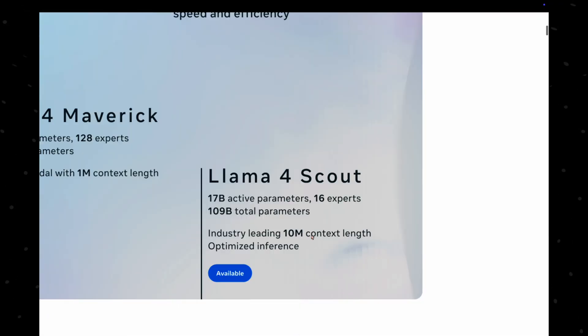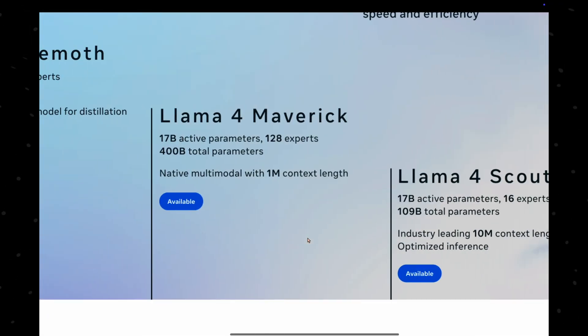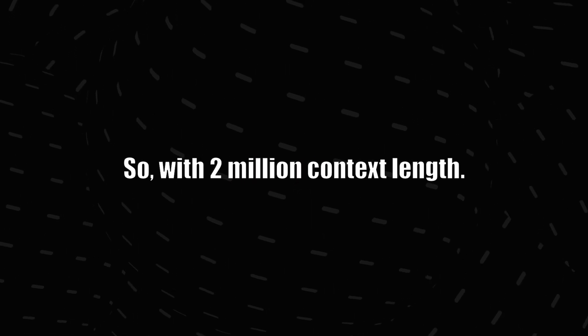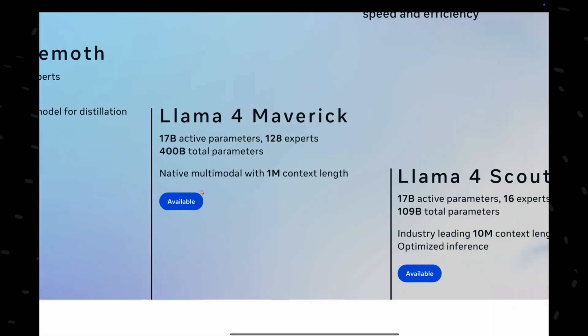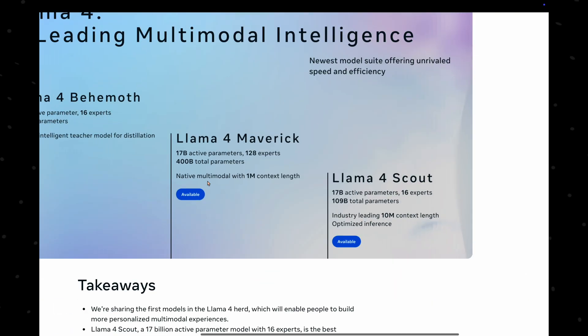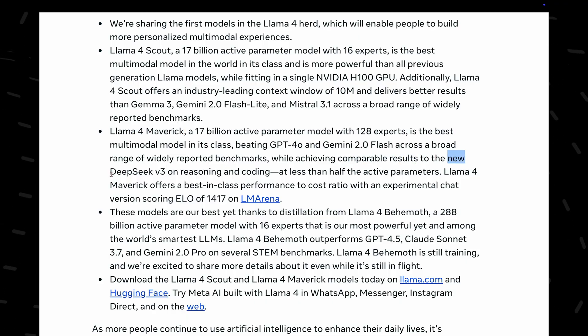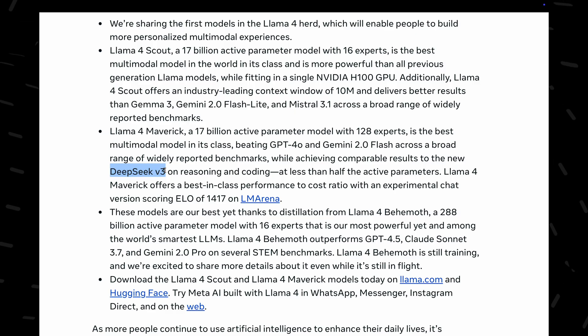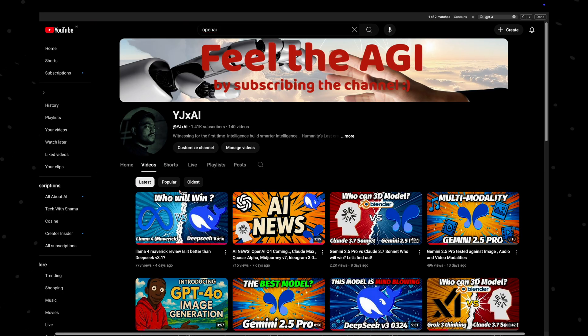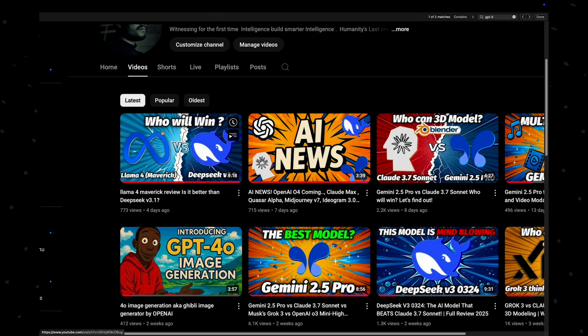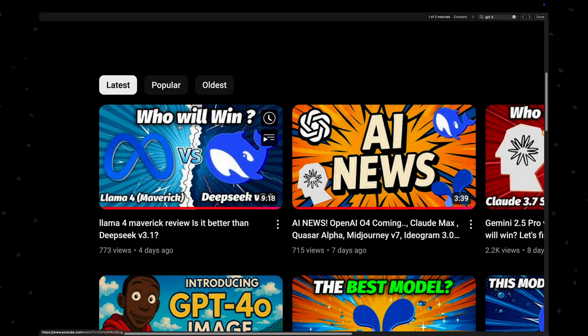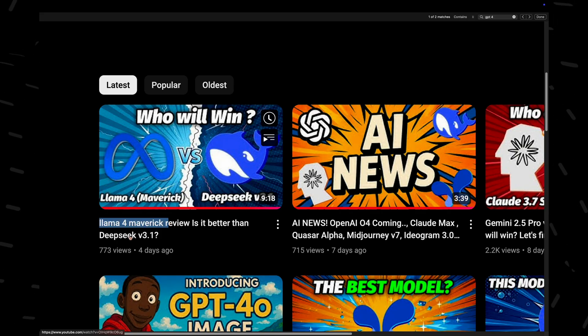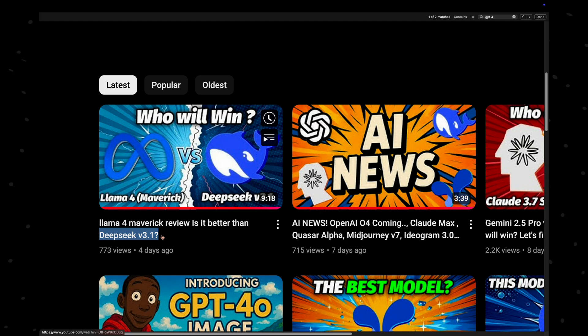The smallest Scout model has 10 million context window, surpassing the previous market leader, Gemini, with 2 million context length. And talking about their medium-sized Maverick model, it is a multimodal model. And also, according to Meta, Maverick performs on par with DeepSeq v3.0.324. I have tested these models and found out if it was true or not. I will share the video in the end credits, you can watch that video to see a detailed comparison between DeepSeq v3.1 and Lava 4 Maverick.